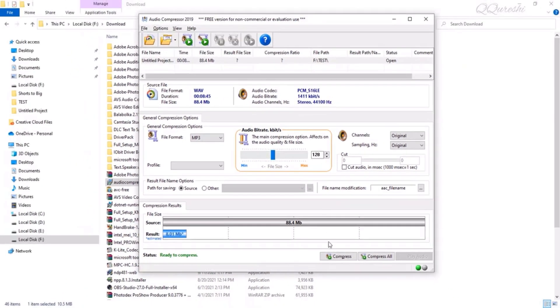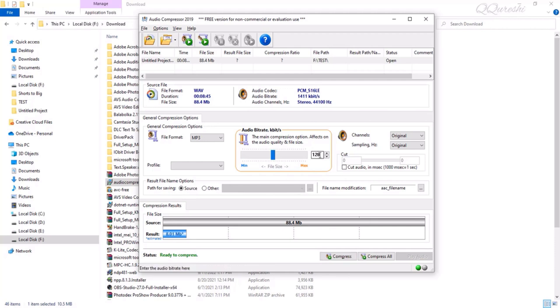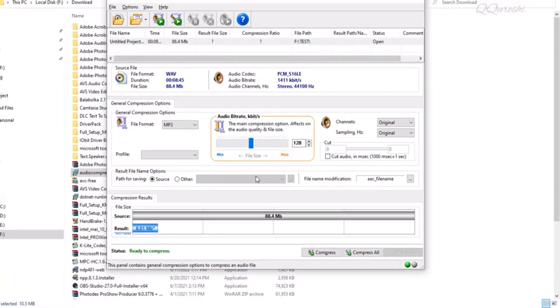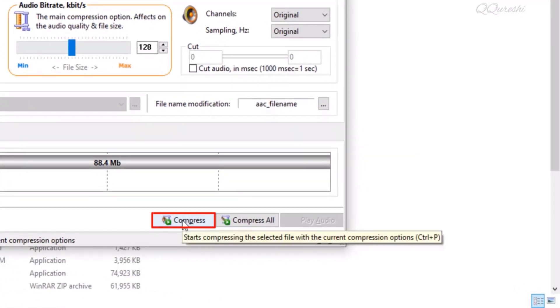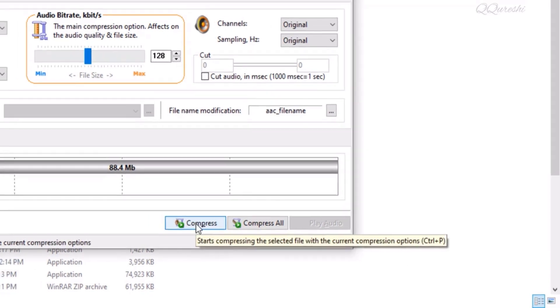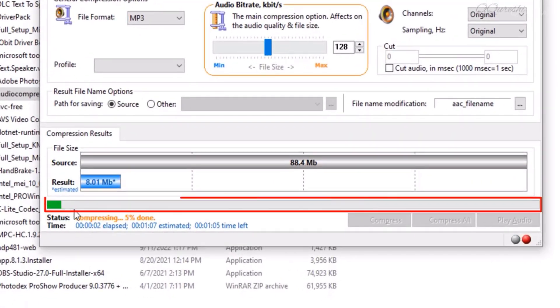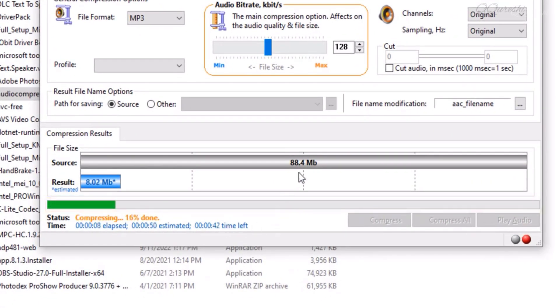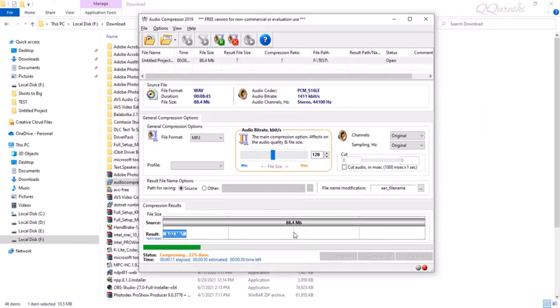It will be exported to the same folder. Keep the bitrate up to 128 minimum which is better. Do you want to keep the file format as original or change it? Now you just have to click the compress button. The file has started to be compressed and it will take a minute at most. As you can see, this file has been compressed.